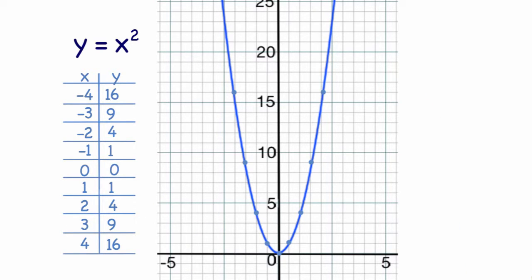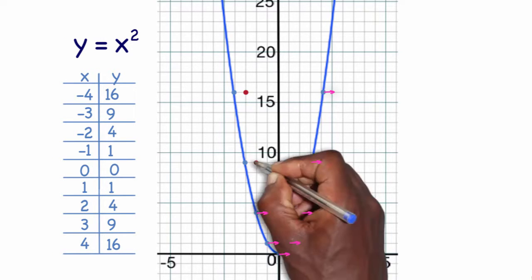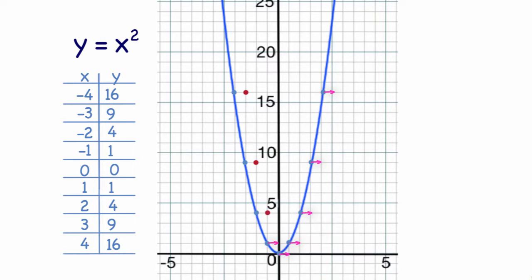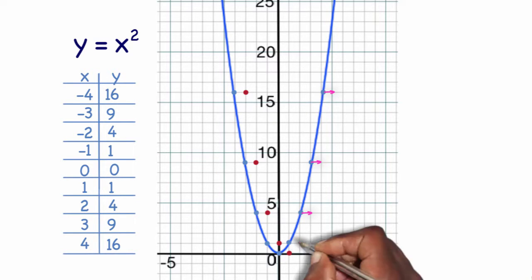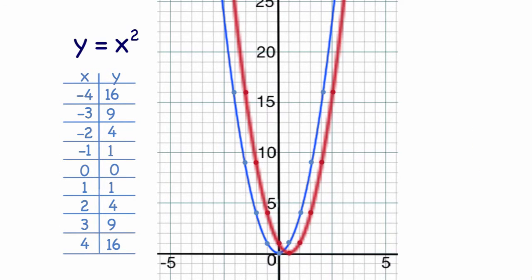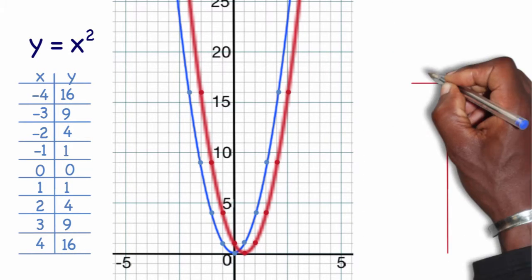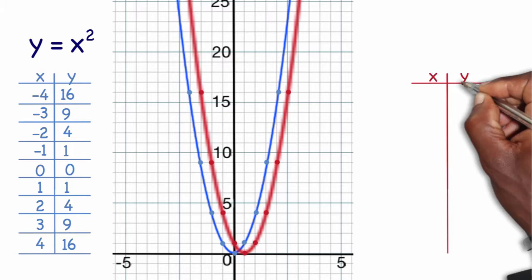I'm going to physically shift every coordinate over one spot to the right, and then I will use those new coordinates to write a formula for the relationship between my x-coordinates and my y-coordinates. So I'm writing down my new coordinates.